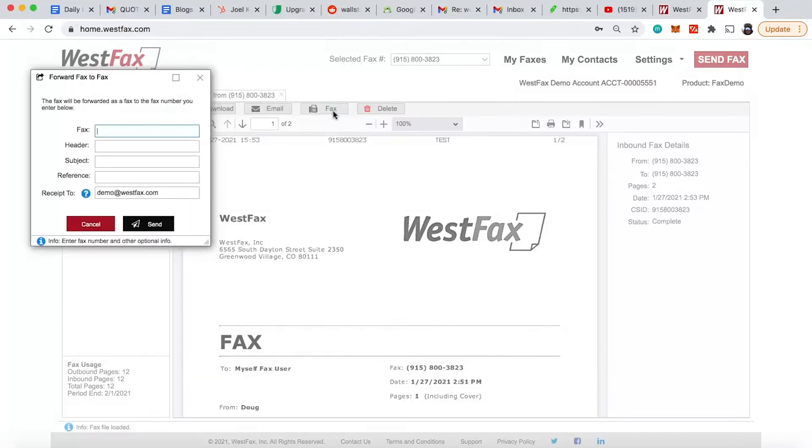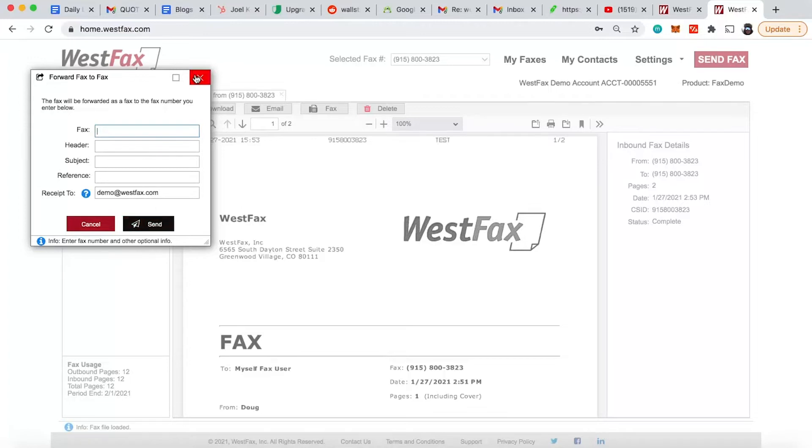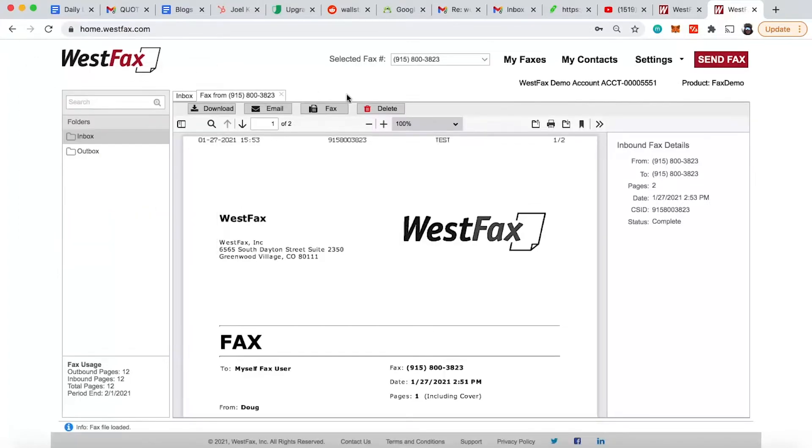If you want to fax this to a colleague, put the fax number in here, header, subject, reference, and then a receipt if you like one. Hit send. There you go. Or you can delete this fax.